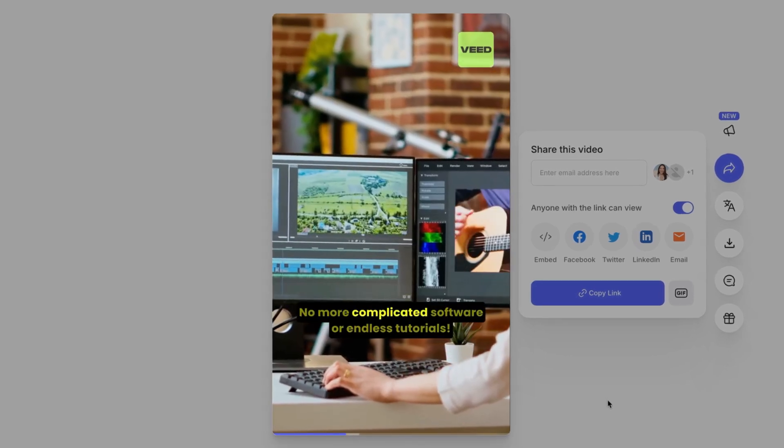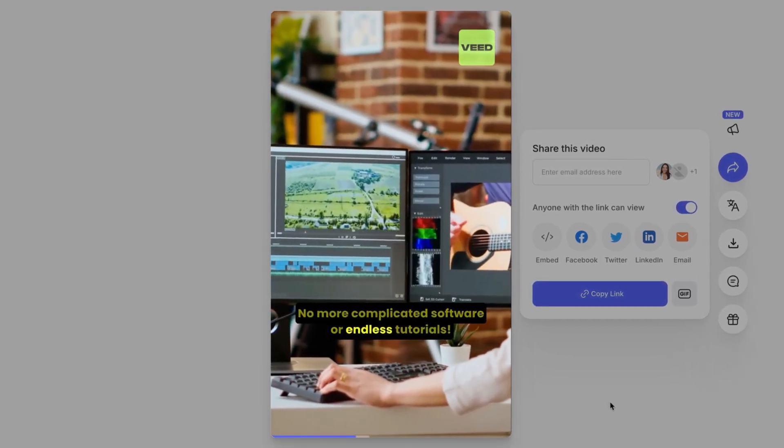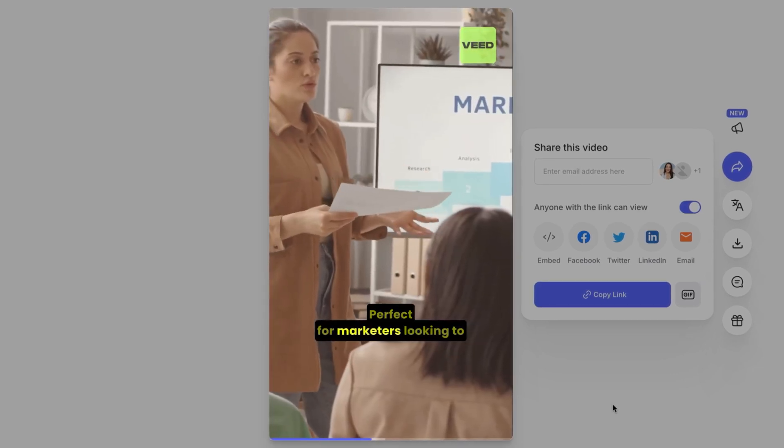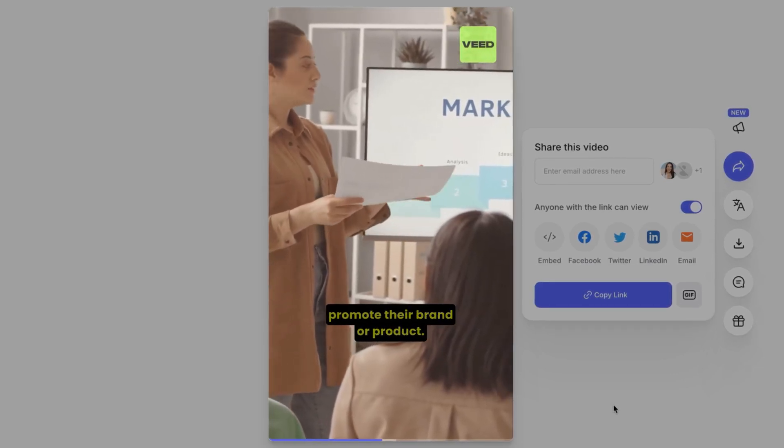No more complicated software or endless tutorials. Perfect for marketers looking to promote their brand or product.